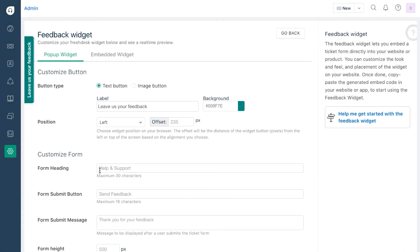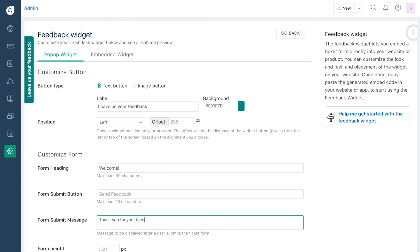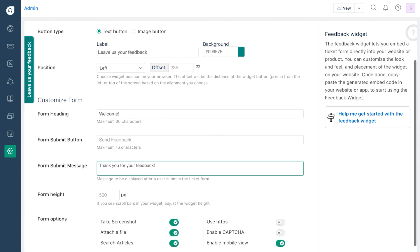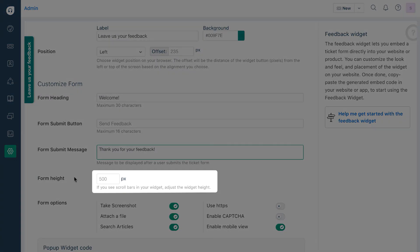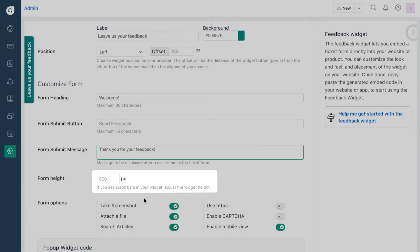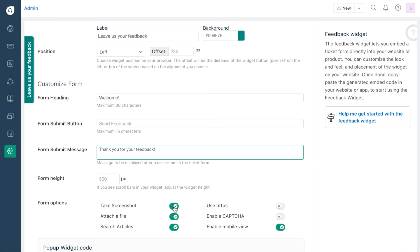You can customize the header of your form and the messages your customers will see upon responding. You can adjust the height of the widget by specifying it in pixels. You can also specify if they can take a screenshot, attach files, and search your knowledge base for answers by toggling the respective switches.